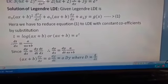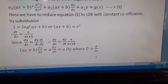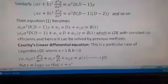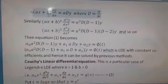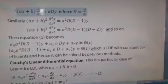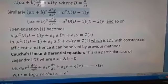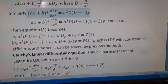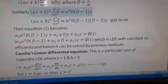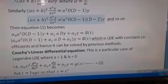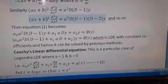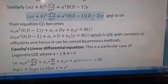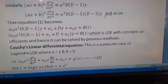Capital D means d/dt. Similarly, (ax + b)² · d²y/dx² = a² · D(D − 1) · y. If it is of order 3, then (ax + b)³ · d³y/dx³ = a³ · D(D − 1)(D − 2) · y, and so on.